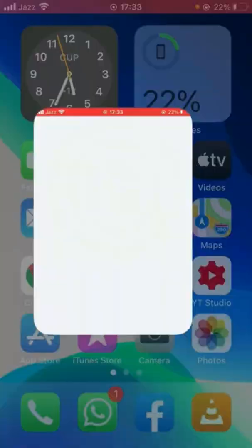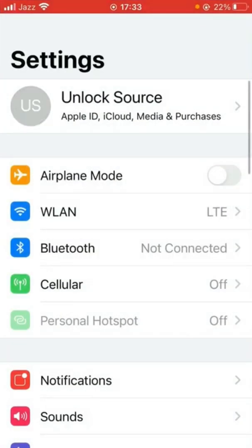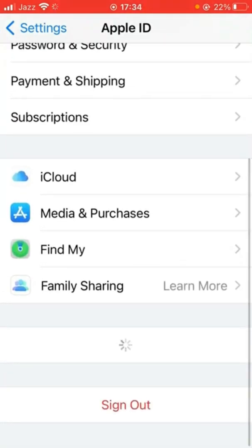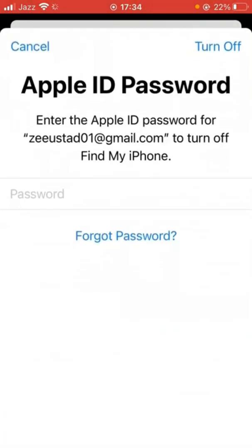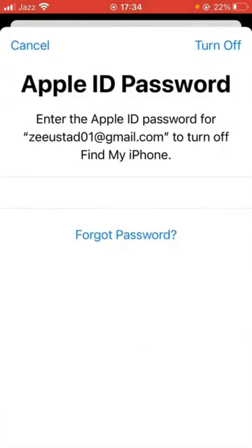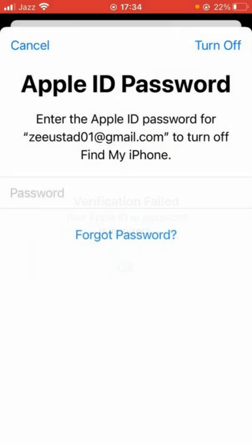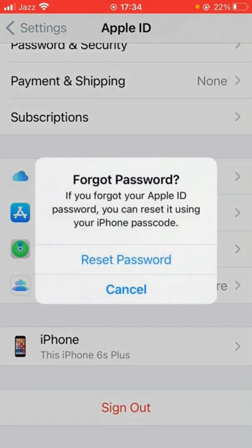Hello everybody, welcome back to my latest plan video. Today I will show you how to recover your Apple ID password if you have forgotten it. As you can see, when I try to sign out my Apple ID here and I have forgotten my Apple ID password, it's showing as 'forgot password'.